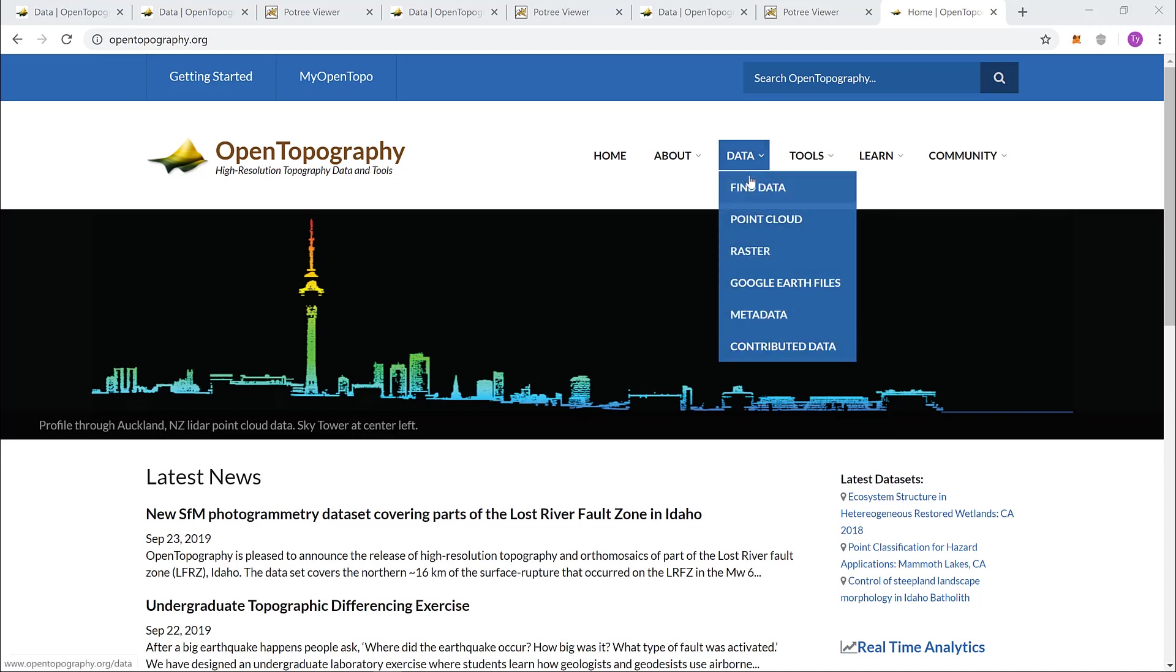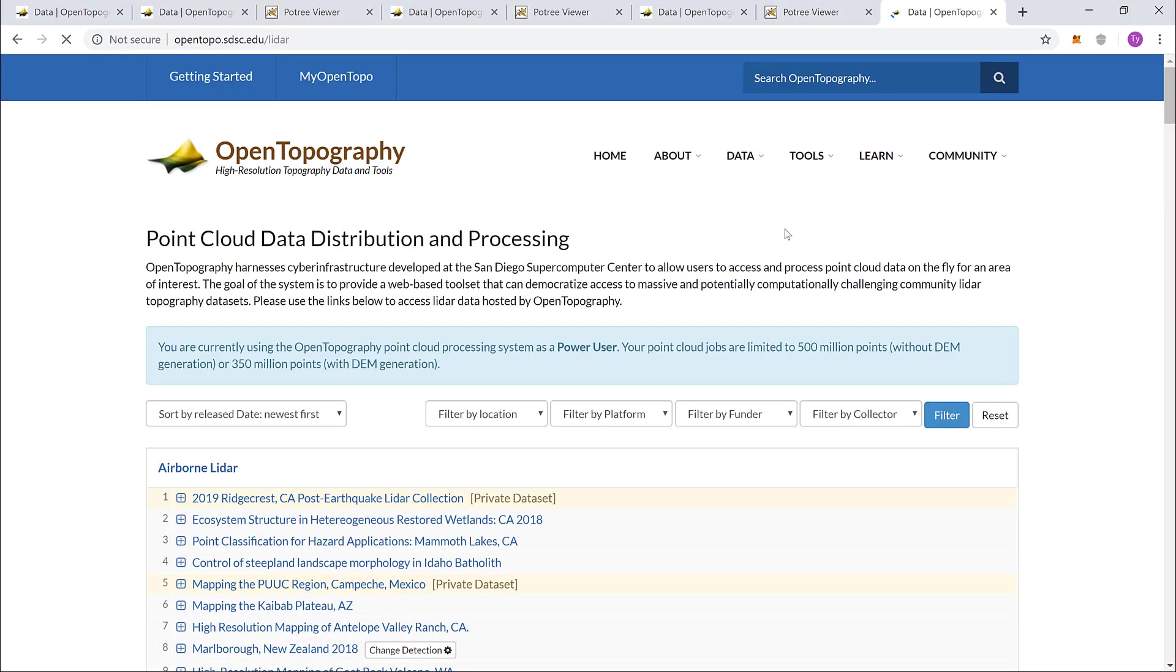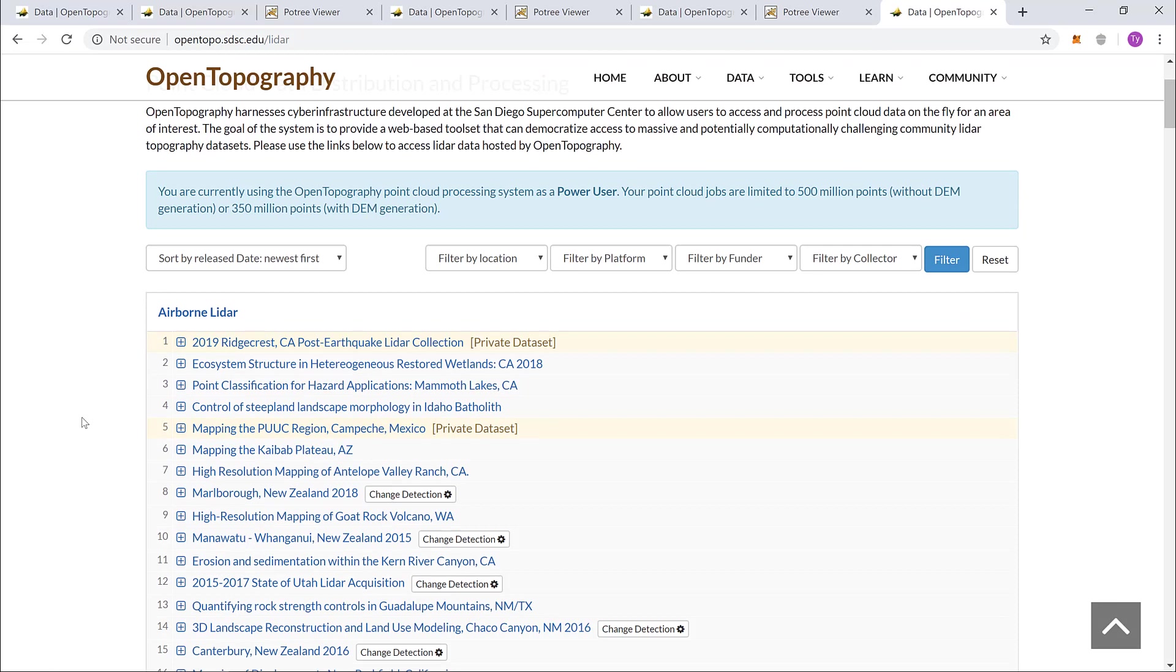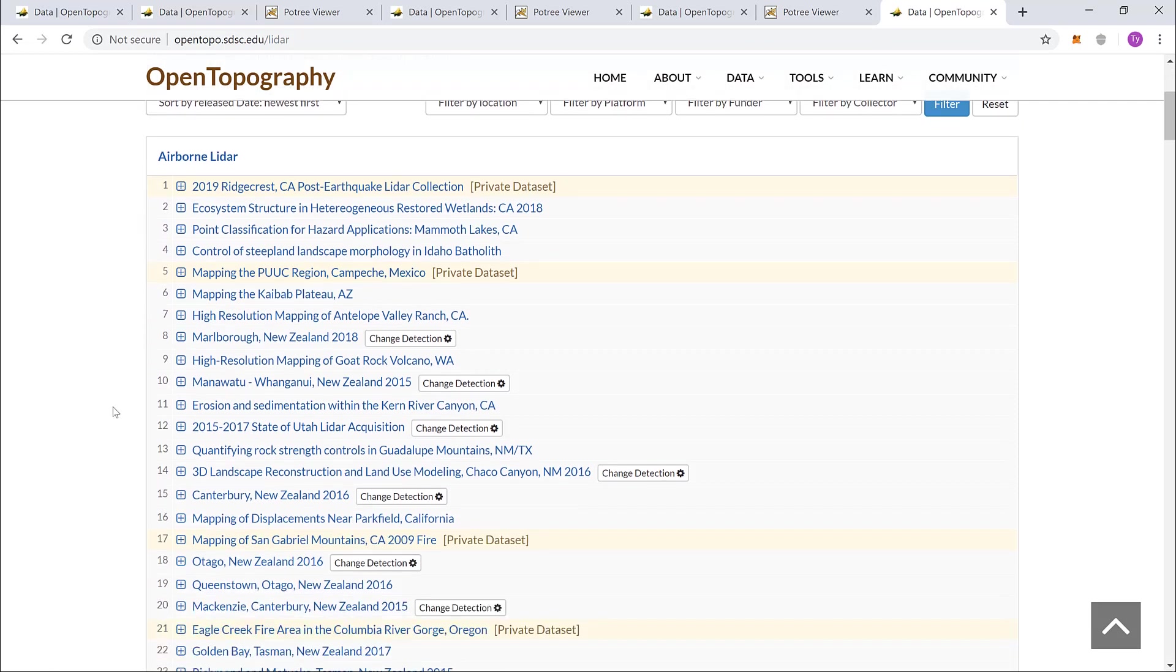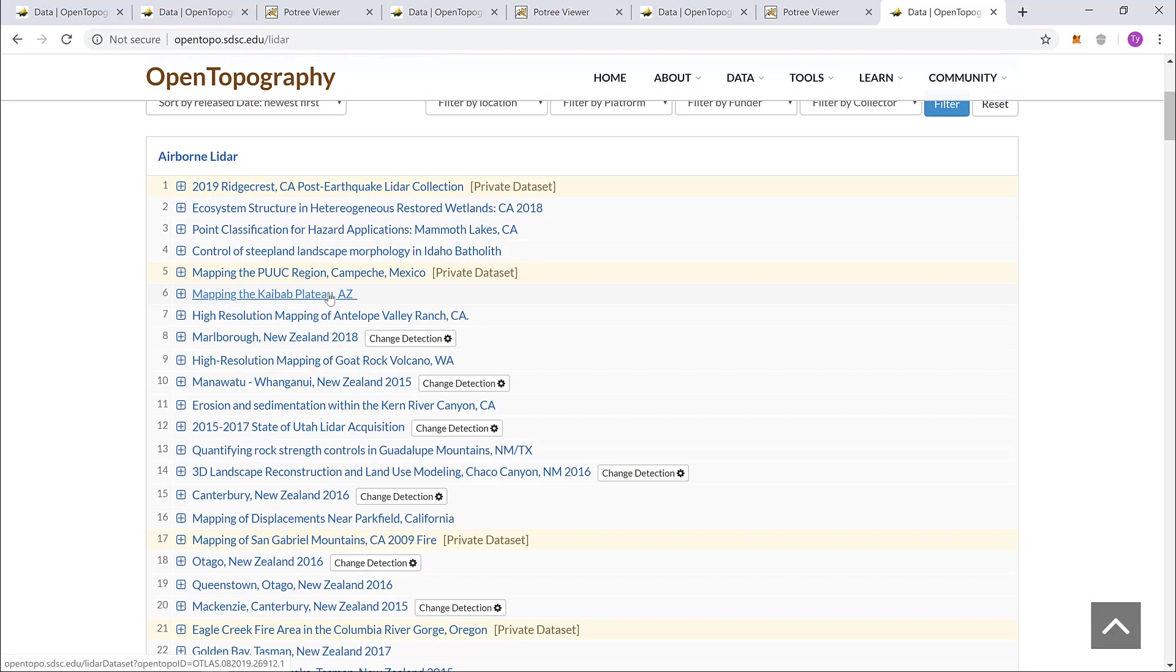Let's go to data, point cloud, scroll down, find an area that might interest you. I'll choose mapping the Kaibab Plateau.